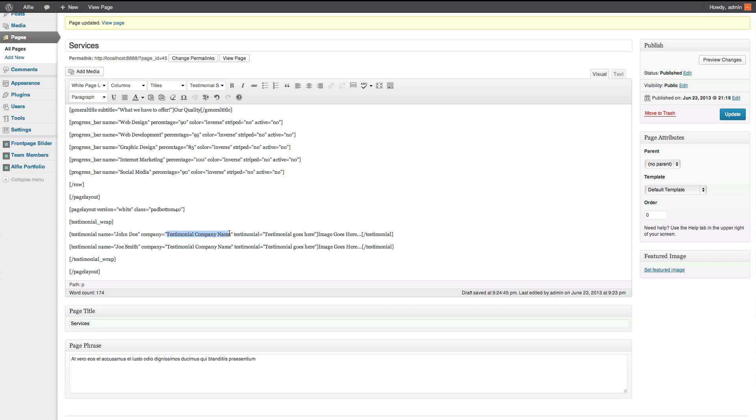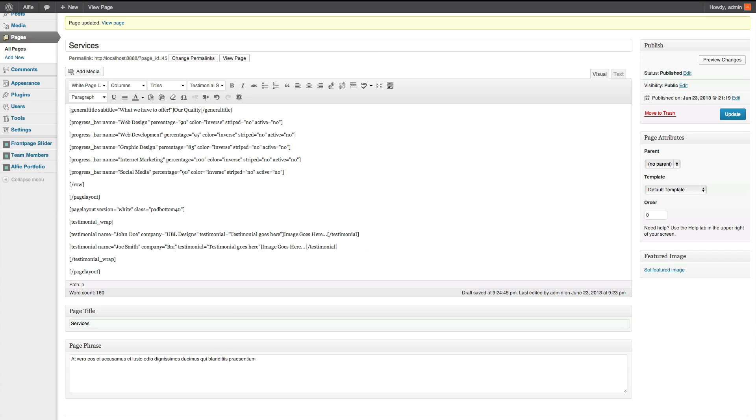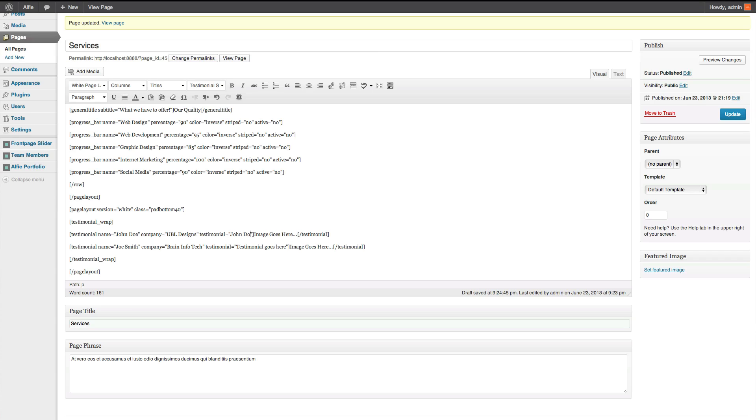Now, it asks you for the company name of the person. So we're going to call this UBL Designs. And we'll call it Brain Infotech. We'll put John Doe thinks this theme is the real. And this one I'll just leave testimony it goes here so you can see that it is different.